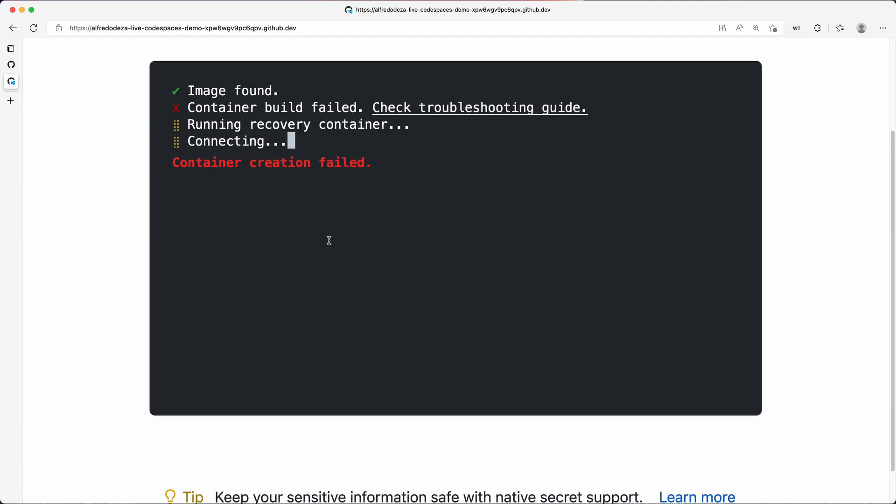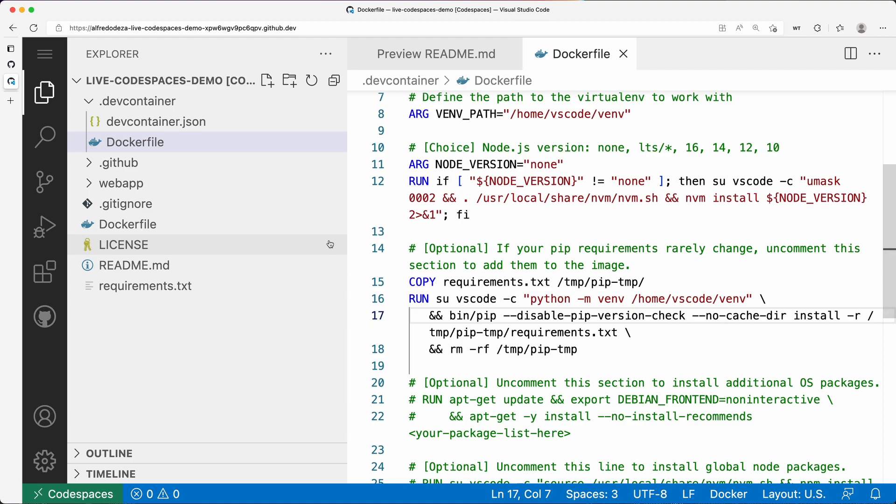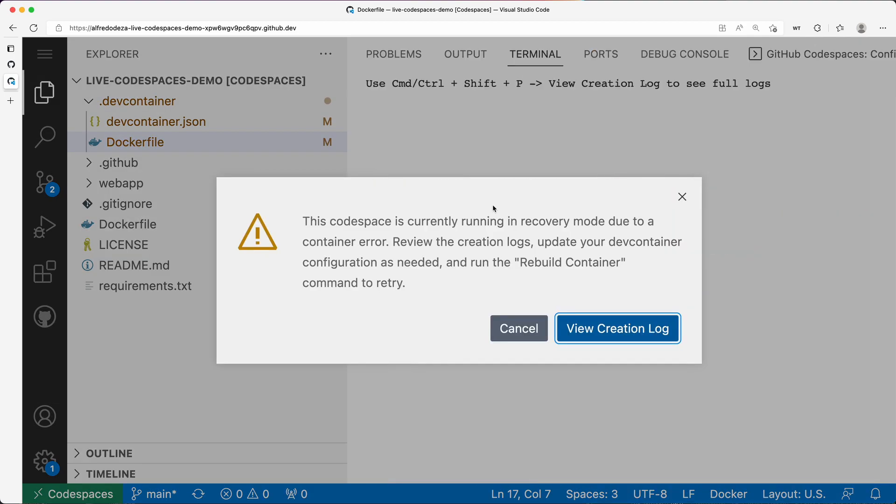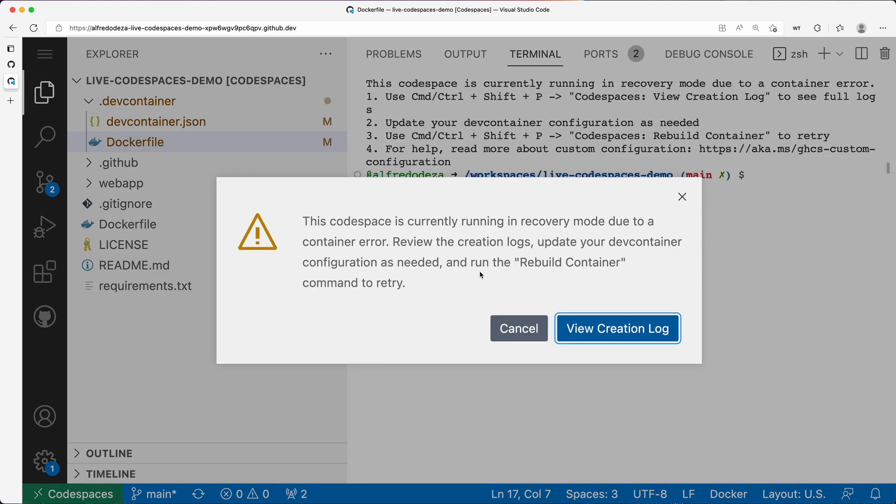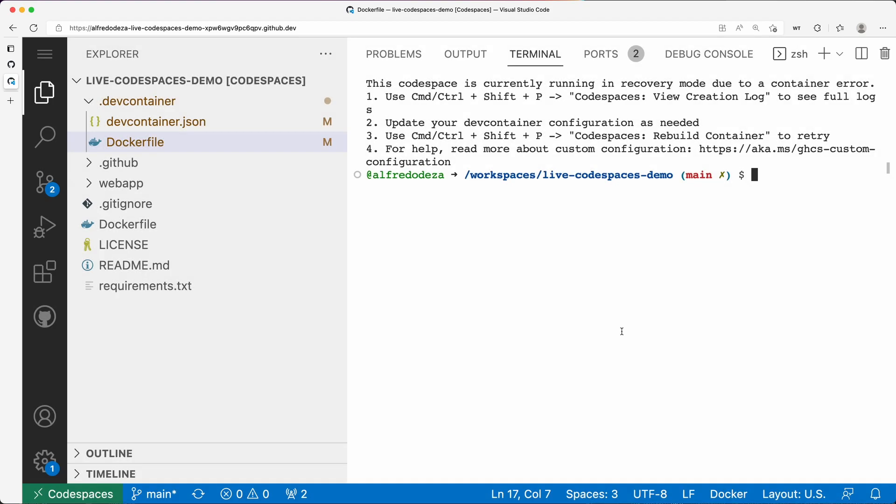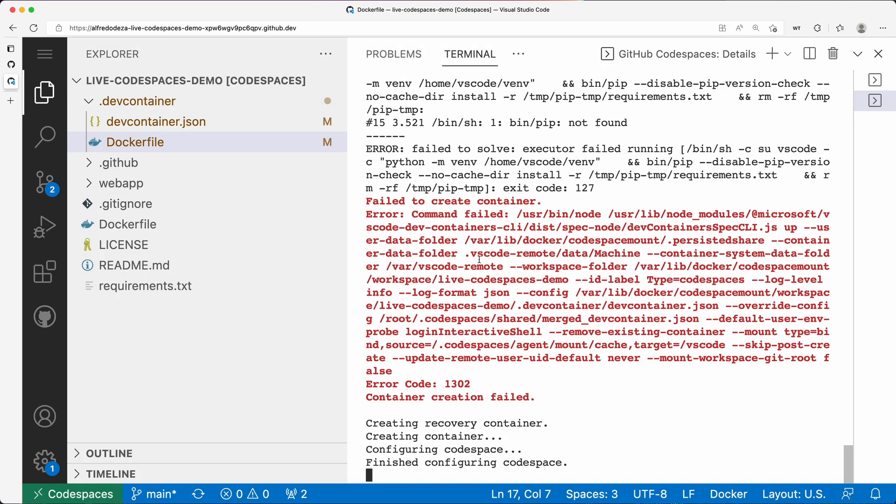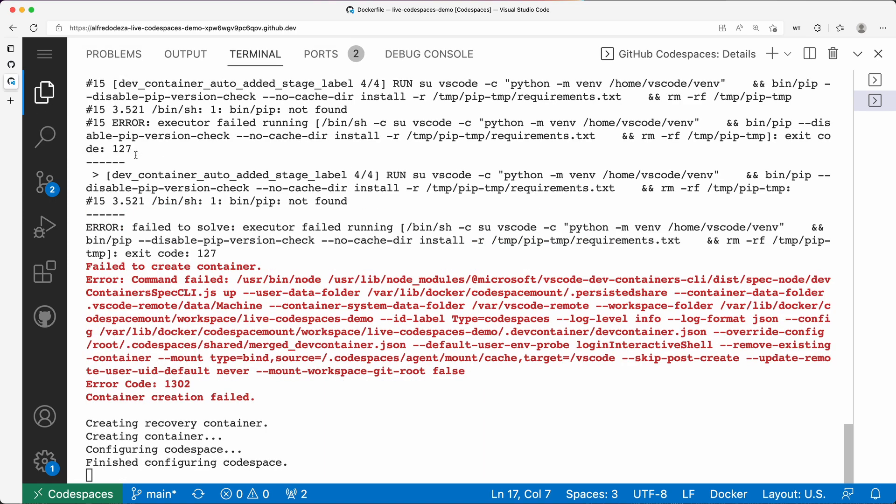Our code spaces still runs but things are pretty messed up. So first thing, take advantage of this pop-up and go and look at the creation logs. So I'm going to click that and I'm going to hide the file explorer.